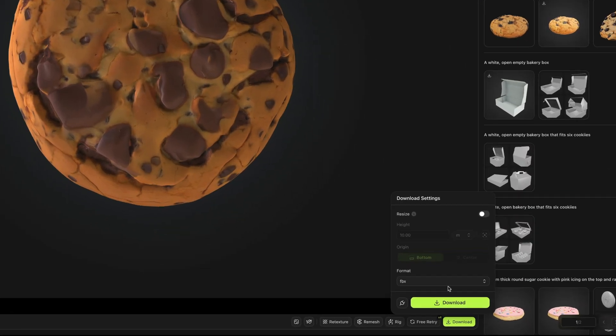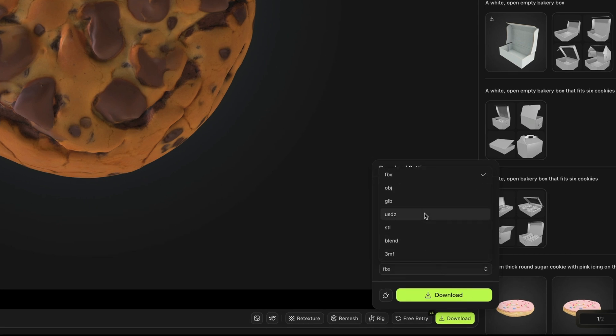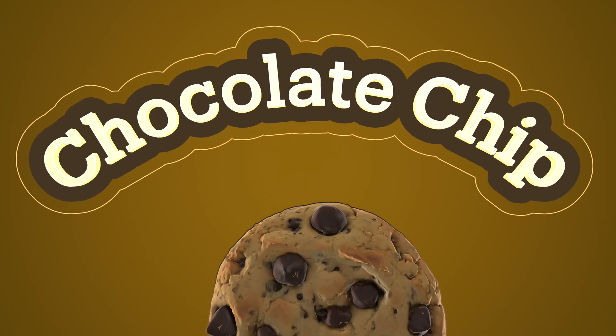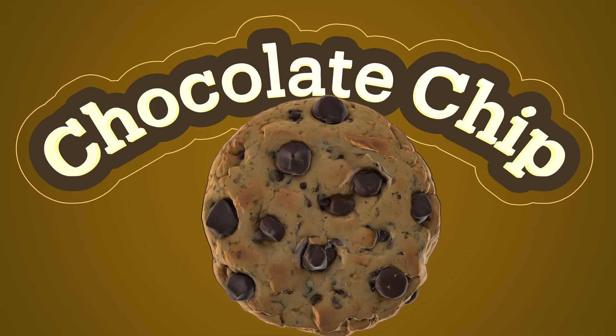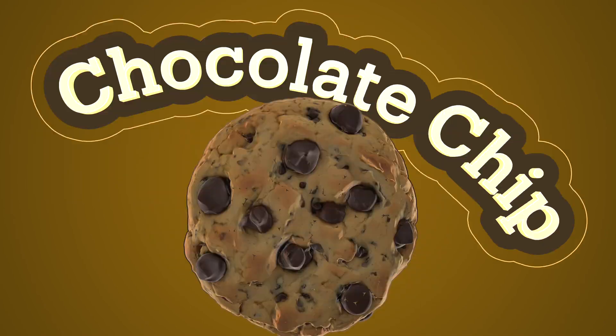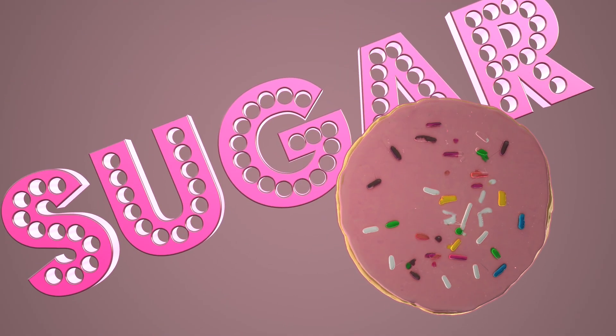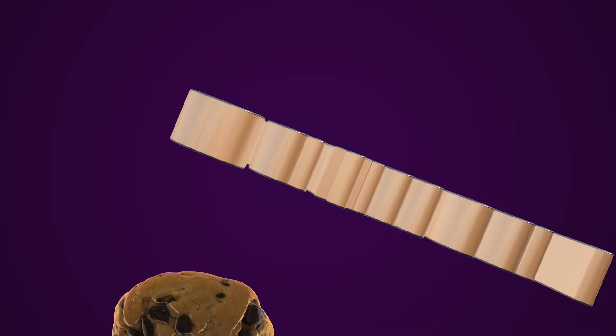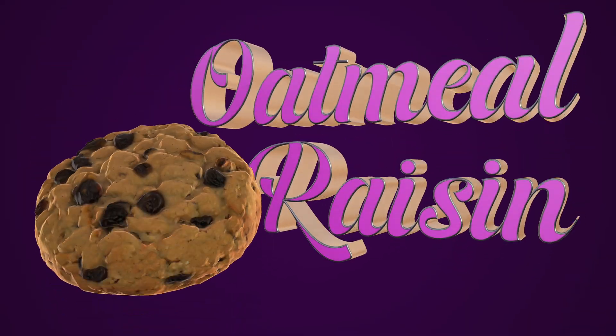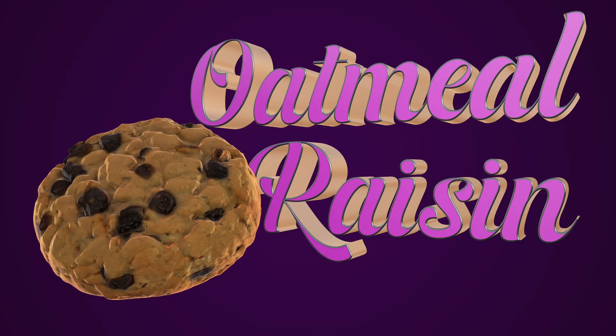And you can use these 3D models in so many different ways. Like for instance, you can create an animation like this one. By the way, I'm going to be dropping a tutorial on my other channel very soon showing you how I created this animation with the models generated in Meshy.